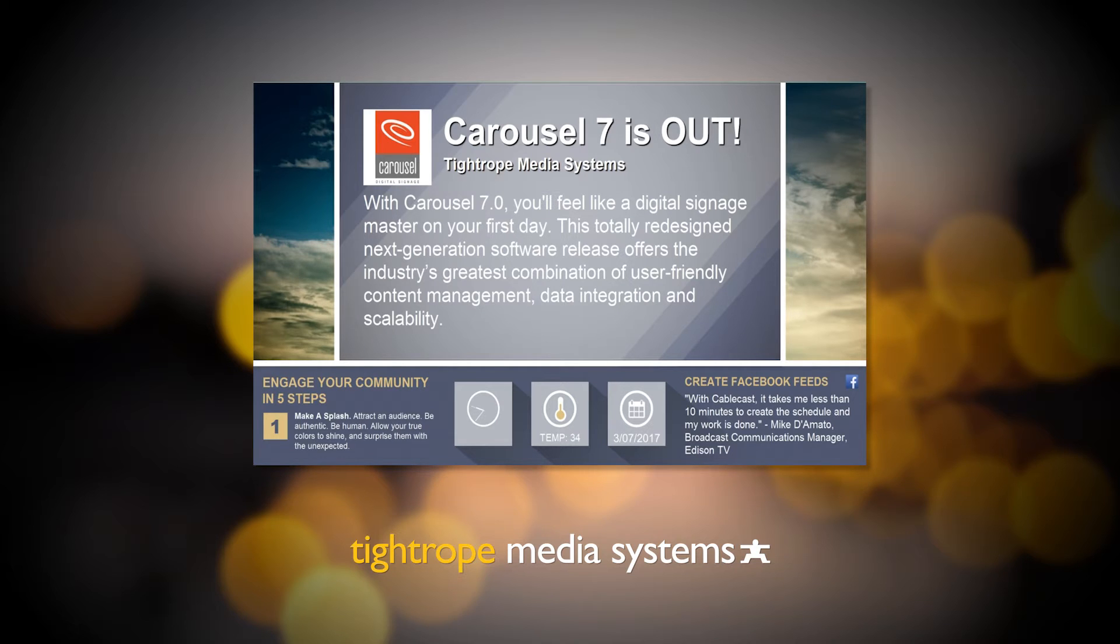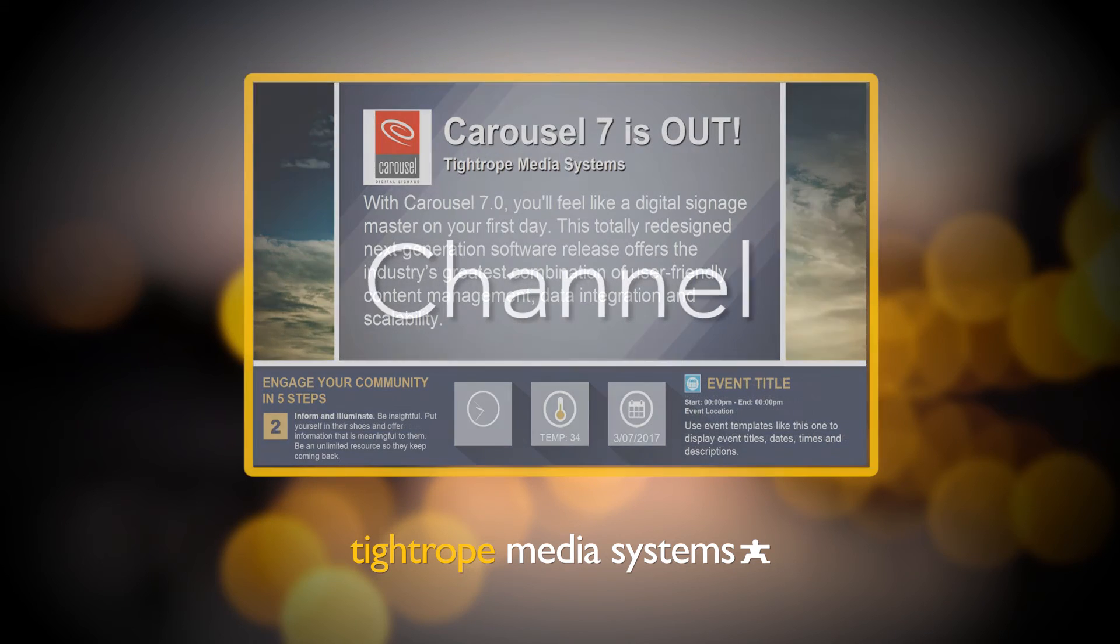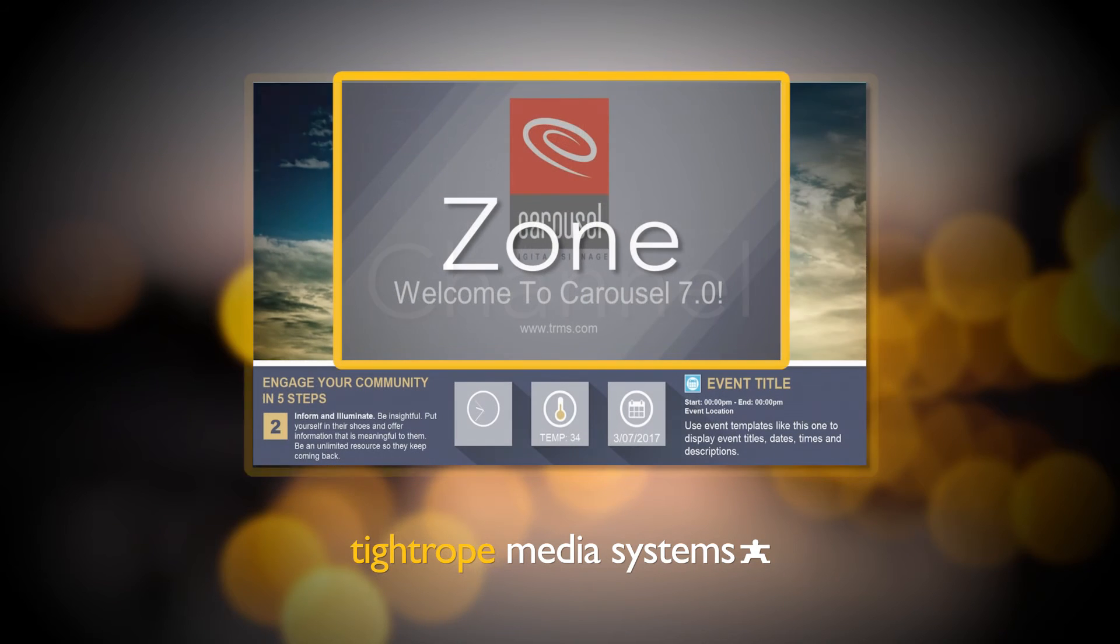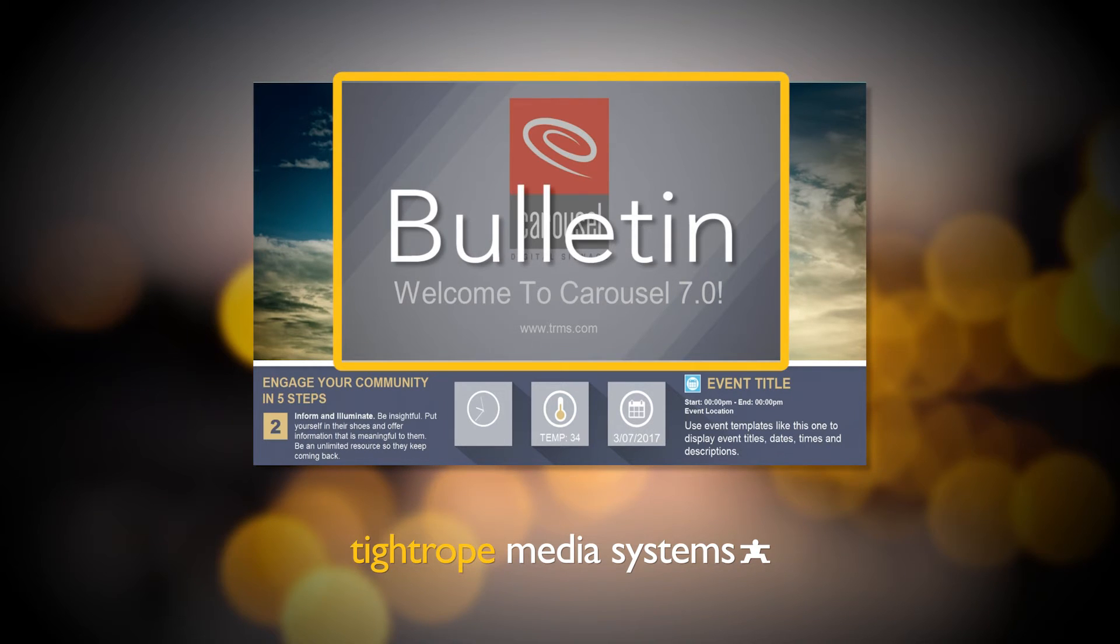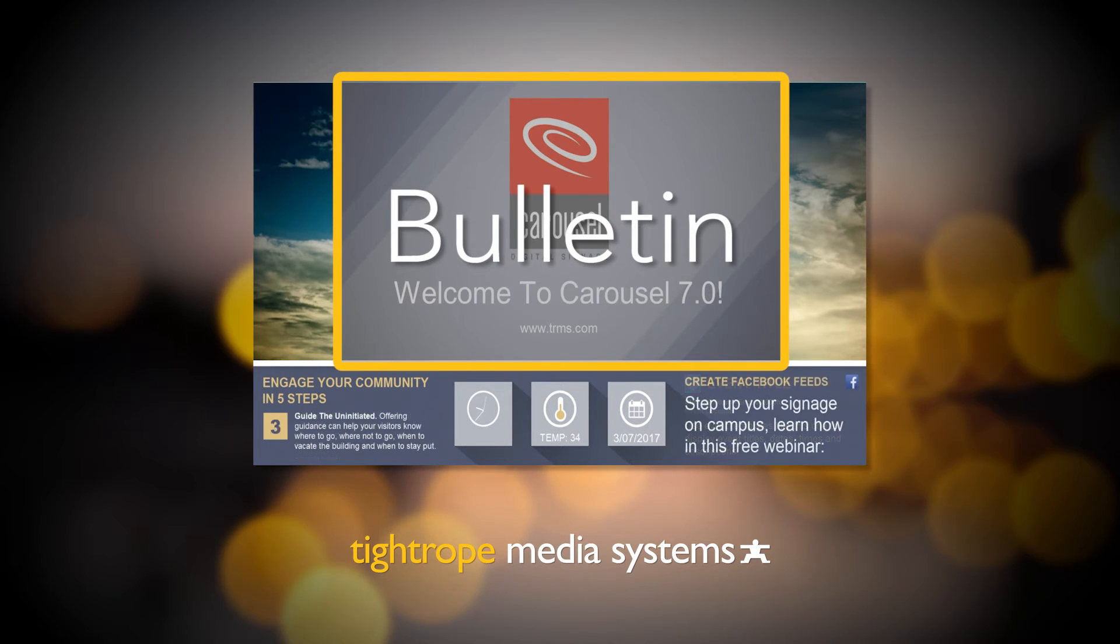An easy way to remember the differences between channels, zones, and bulletins is this: A channel encompasses the whole screen. Zones are simply the dividers of different messages on your channel, and bulletins represent the activity happening in each zone.